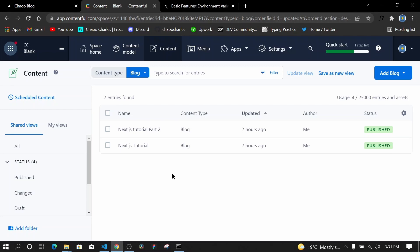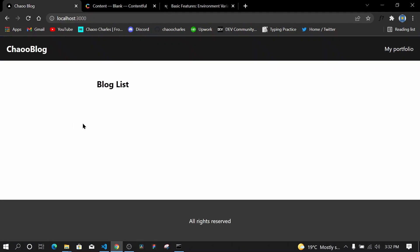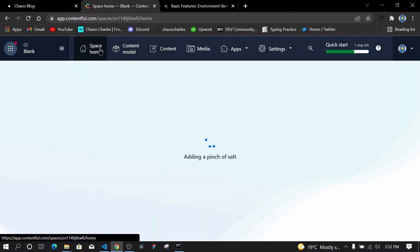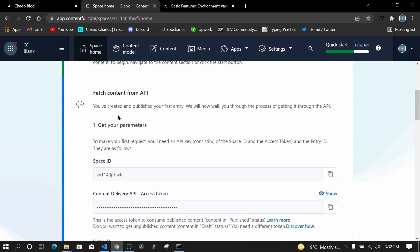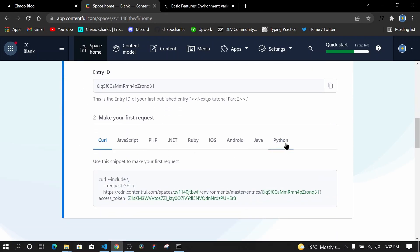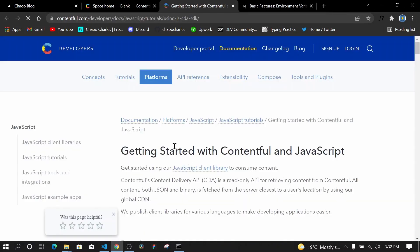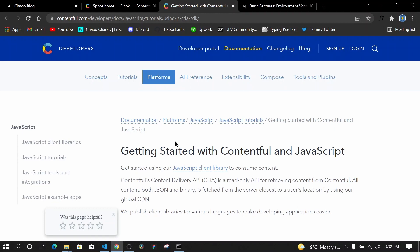In the last episode we added data in our Contentful CMS, and in this episode we want to find a way of getting this data and showing it on our UI. Contentful already provides us with methods we can use to get the data. If you go to your space home and scroll to the very bottom, you'll see instructions for each language. Clicking on JavaScript and then the guide opens the documentation on how to get data from Contentful.